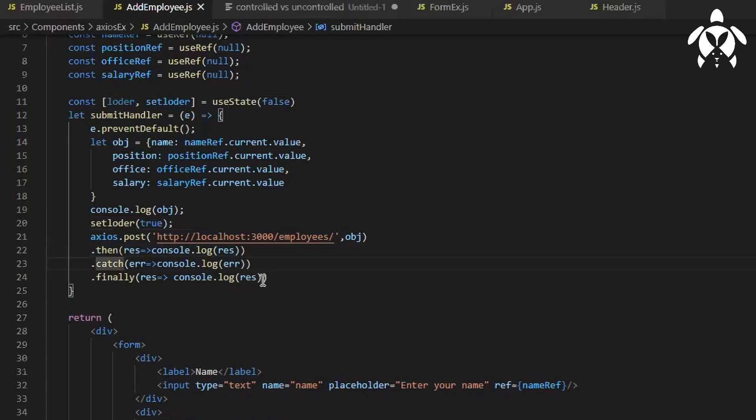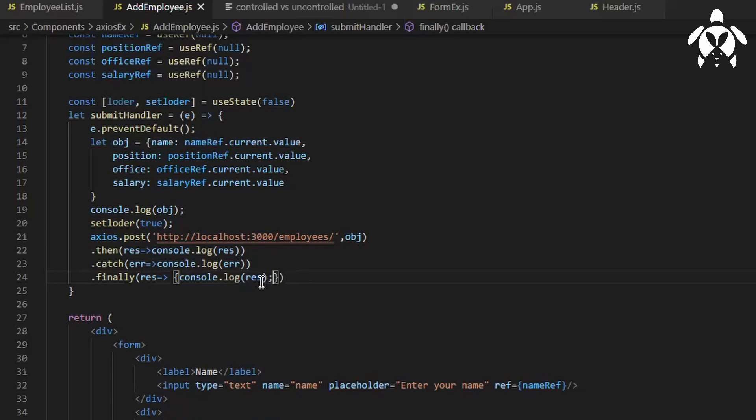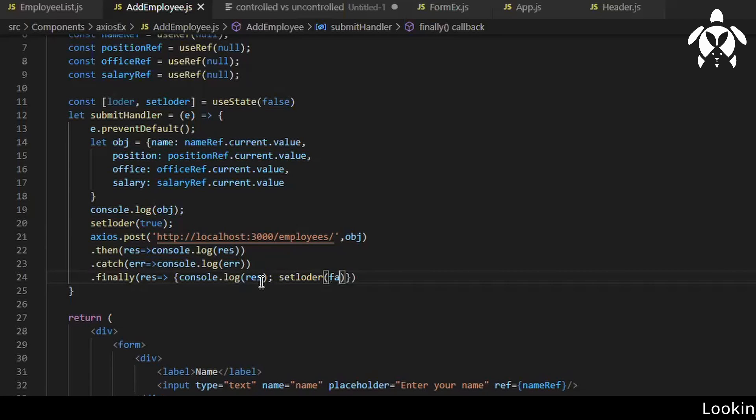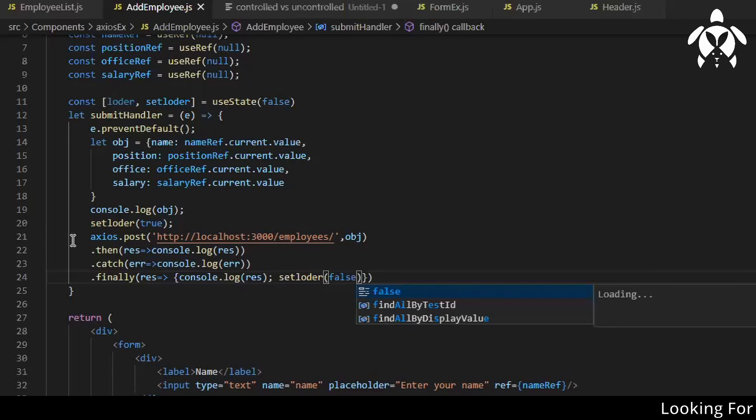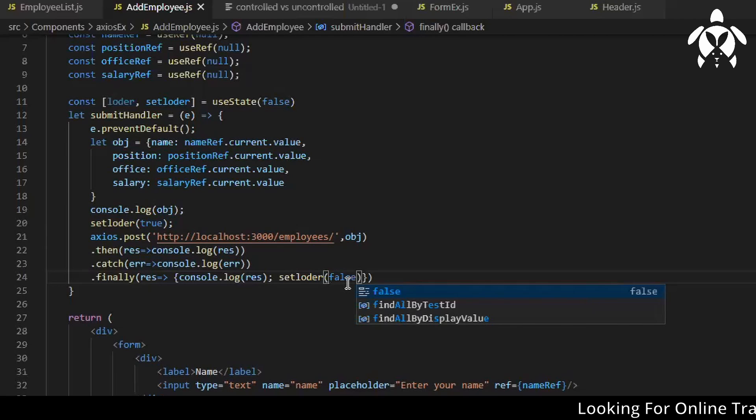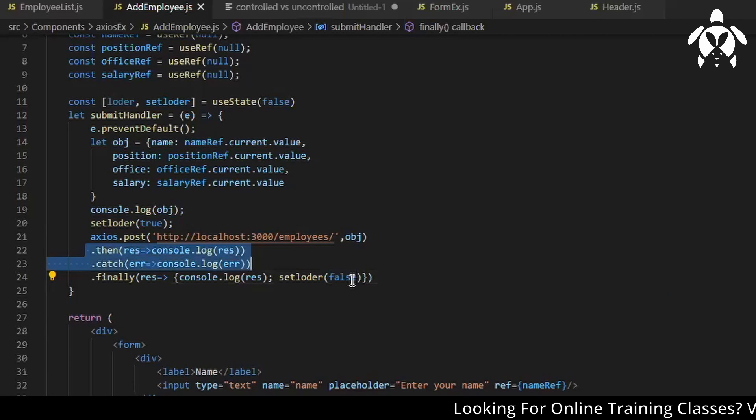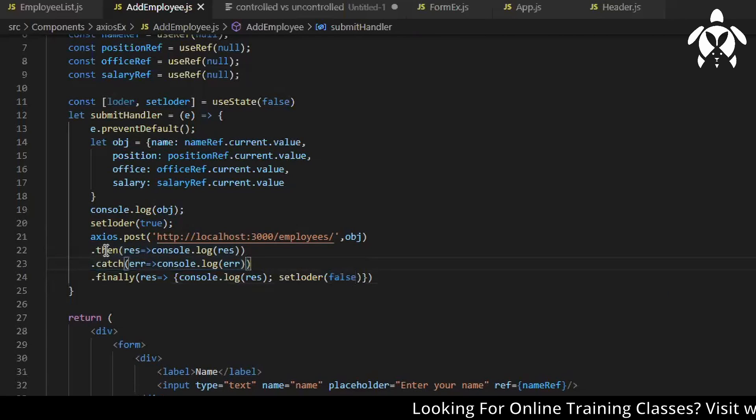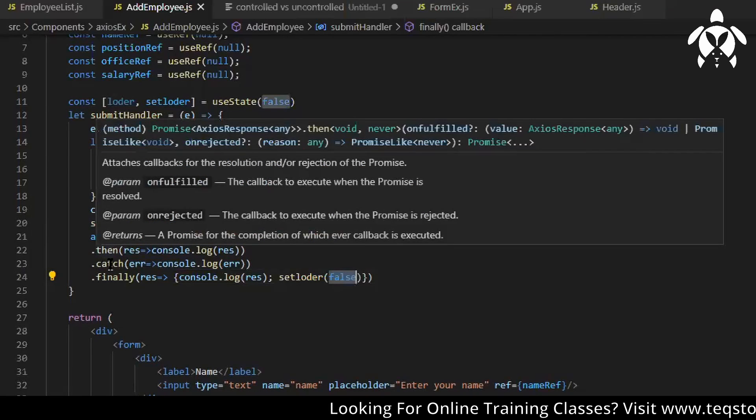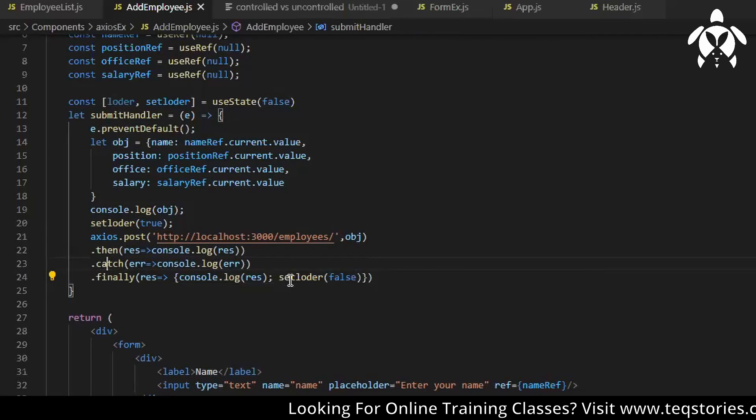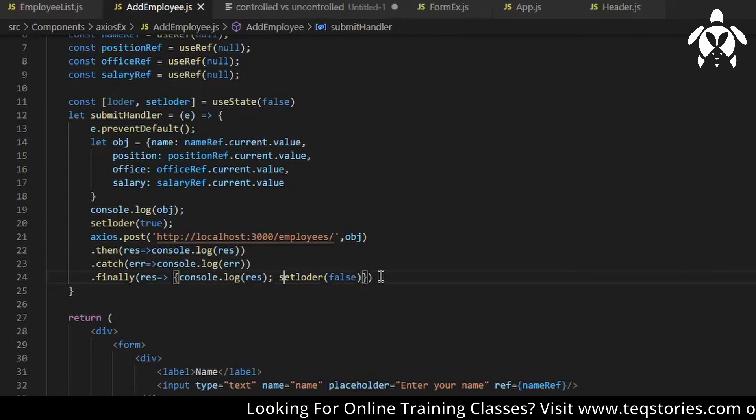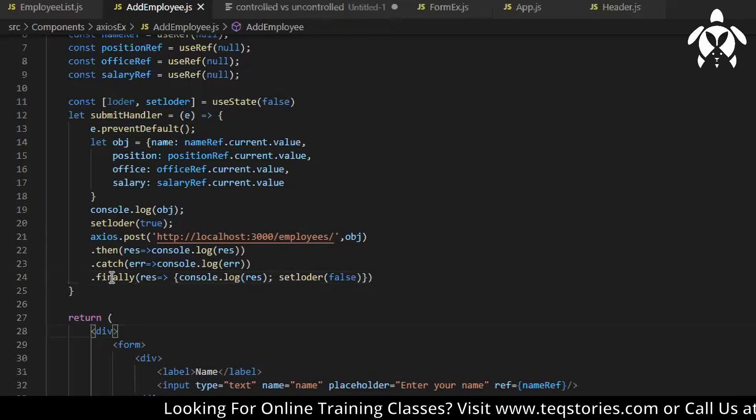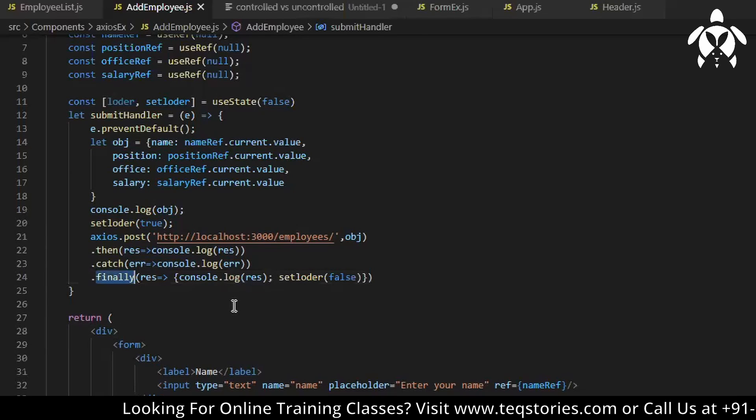Whatever the response is, whether it is then or catch, you can make it as false again. So once you get the response then you will have to make it false again. So whatever case it is you can do it here only instead of repeating in both the then and catch, you can write only once.